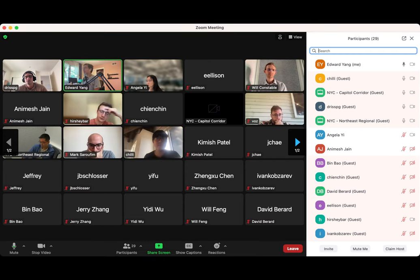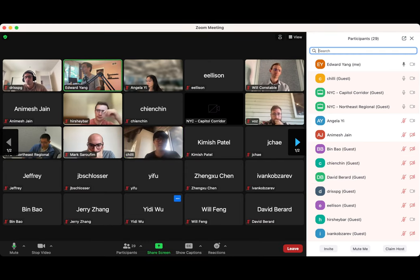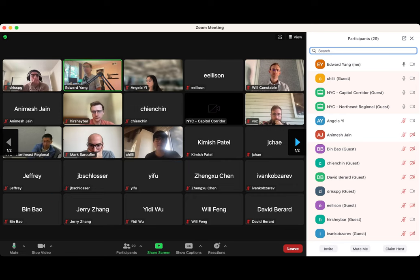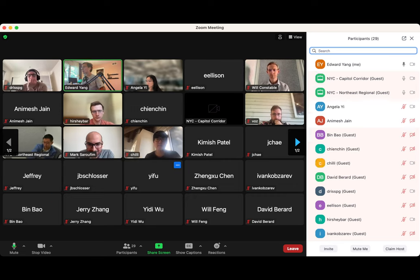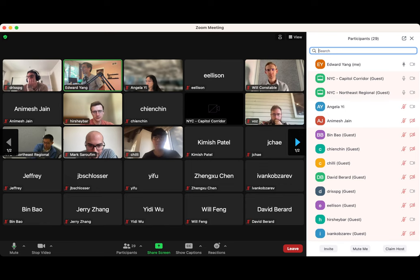That's it for time - thanks everyone. If you want to hear about zero conjugate bit, come to the functorch meeting right after this.